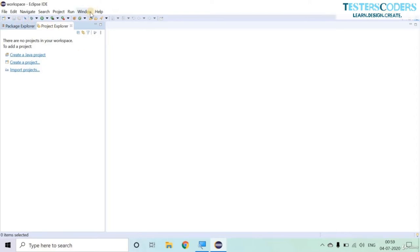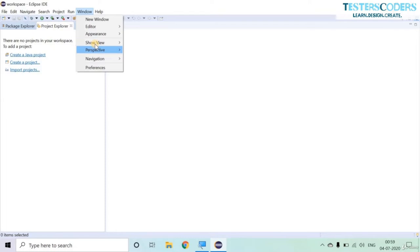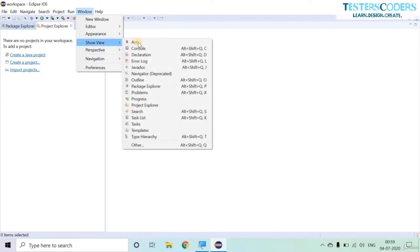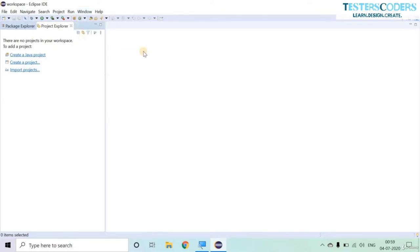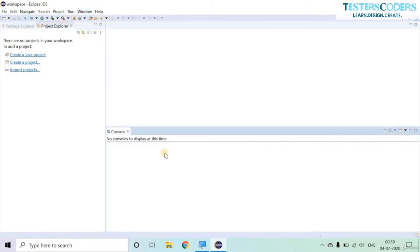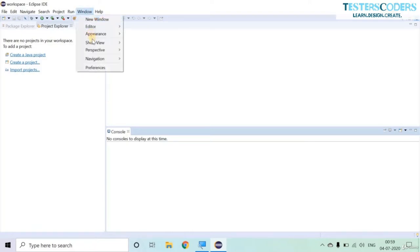Let us check Console. Similarly, go to Window and Show View and you can find the Console. This is the place where you get the output of your code. The projects you create can also be added to a repository. To connect to Git repositories, go to Window, Show View again.